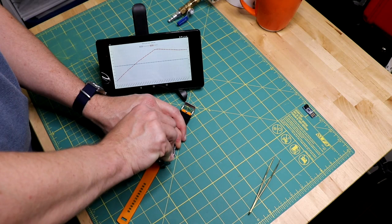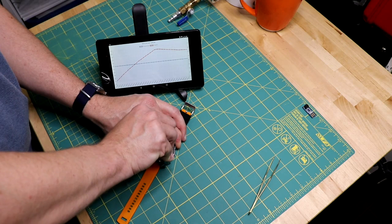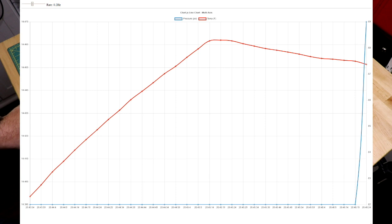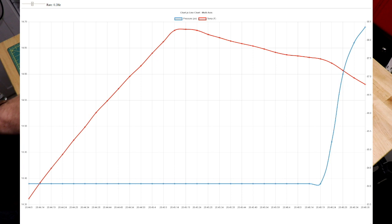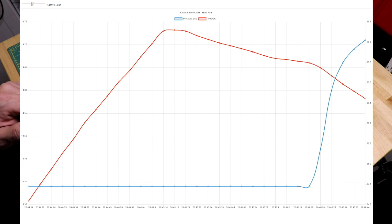The first big surprise I came across: closing the case back with the crown in actually increases the pressure inside the case as much as half a PSI. So the case back and the gasket work as a diaphragm when it's threaded closed to actually squeeze the atmosphere inside the watch case.